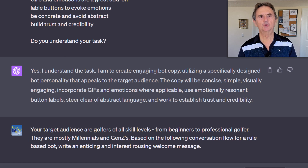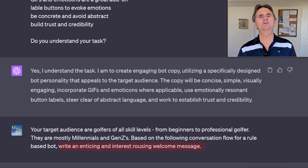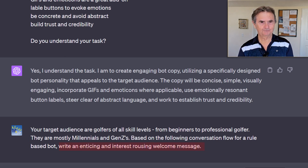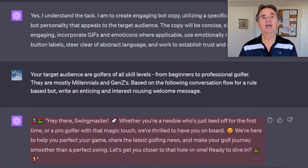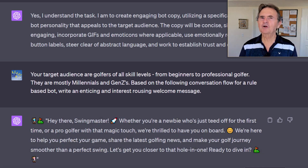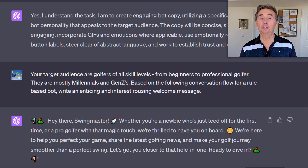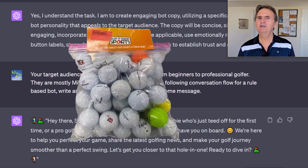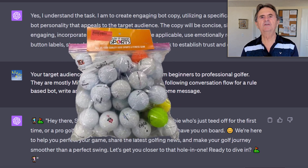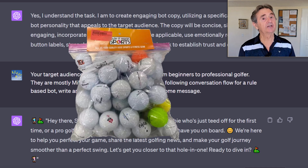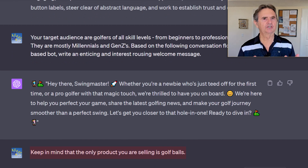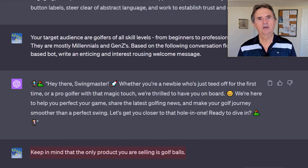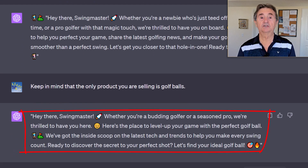My first attempt is to ask it to write an enticing and interest-rousing welcome message. ChatGPT replies with embedded GIFs, but it seems to miss the point. That's where I realize I forgot to inform it that our chatbot is exclusively selling golf balls, and ChatGPT does not remember the previous conversation where we created that decision tree. So to get it back on track, I reiterate our chatbot's ultimate goal. The second attempt at the welcome message hits the mark.